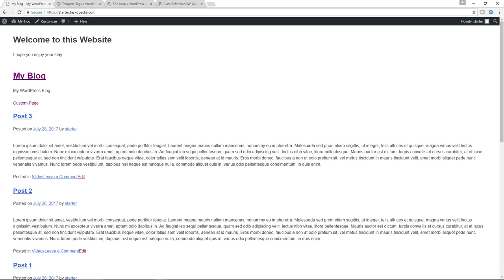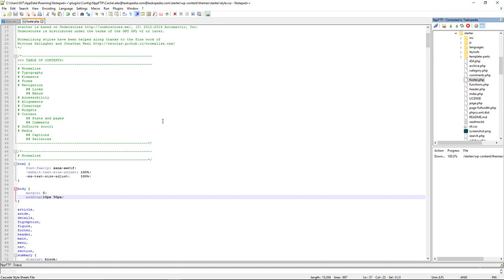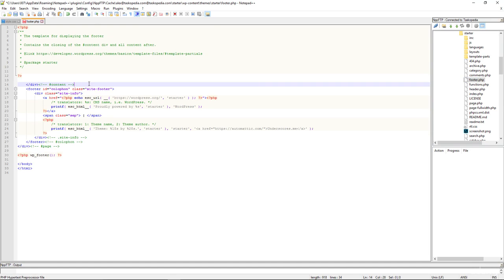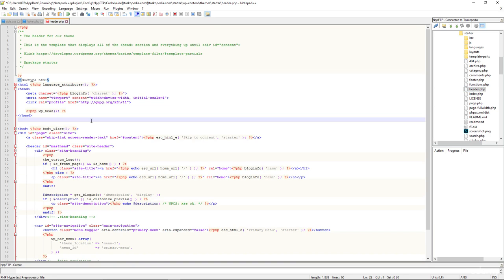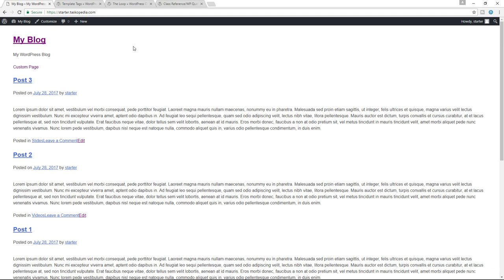Let's open up header-footer.php and remove the custom function we wrote — the add_greeting function. Let's remove that, and do the same to our header.php. Save, go back, refresh. And now we are good to go.